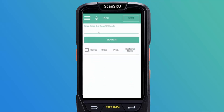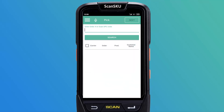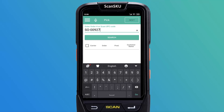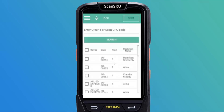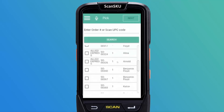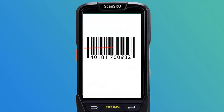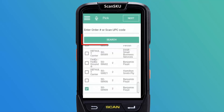The PIC screen will then be displayed. Next, you can search for an existing sale order by entering the order number manually, scanning the UPC code, or tapping search of all authorized sale orders.